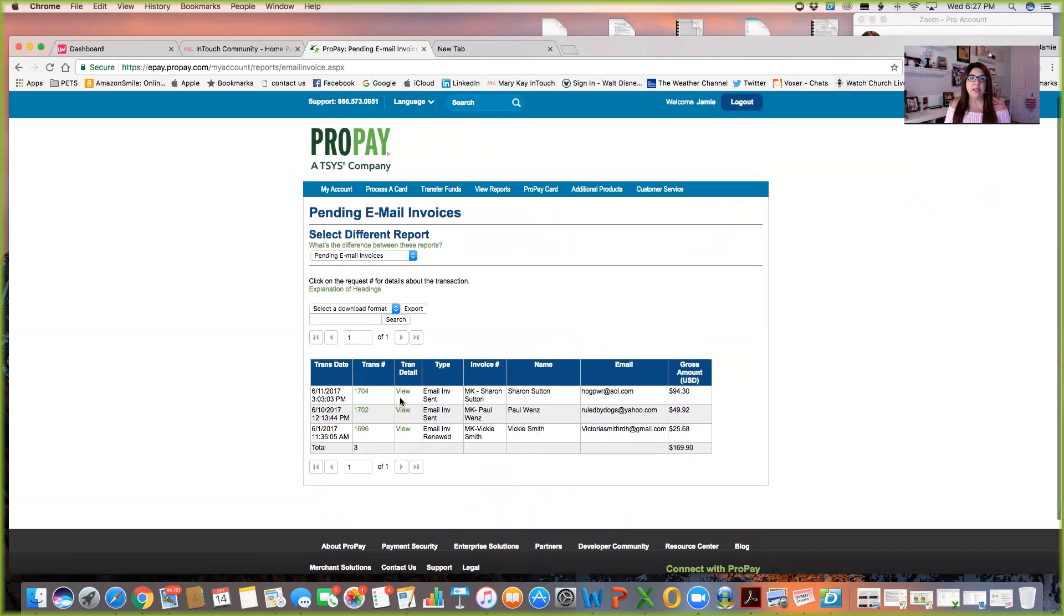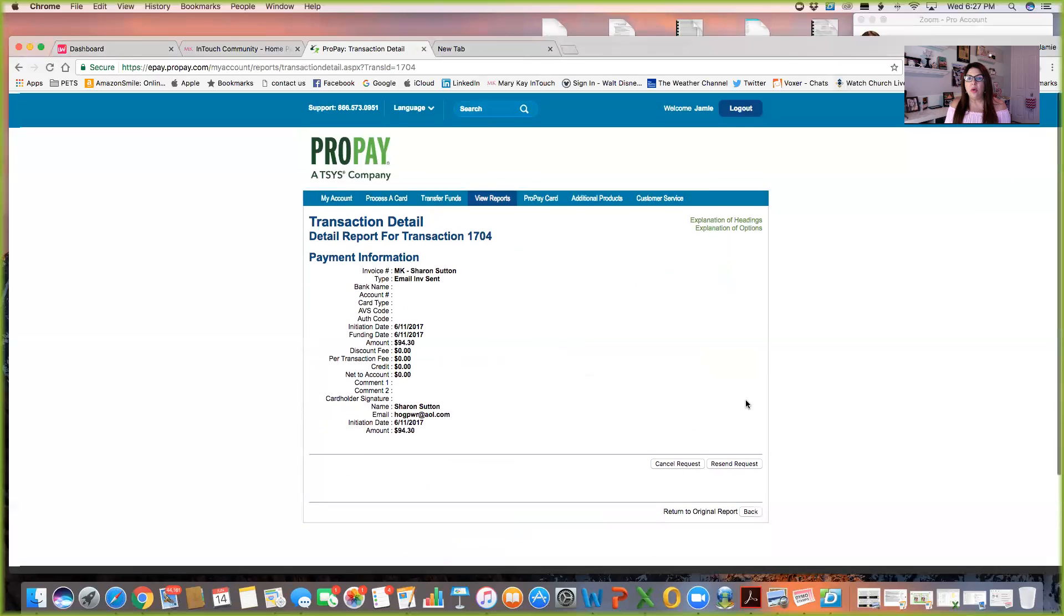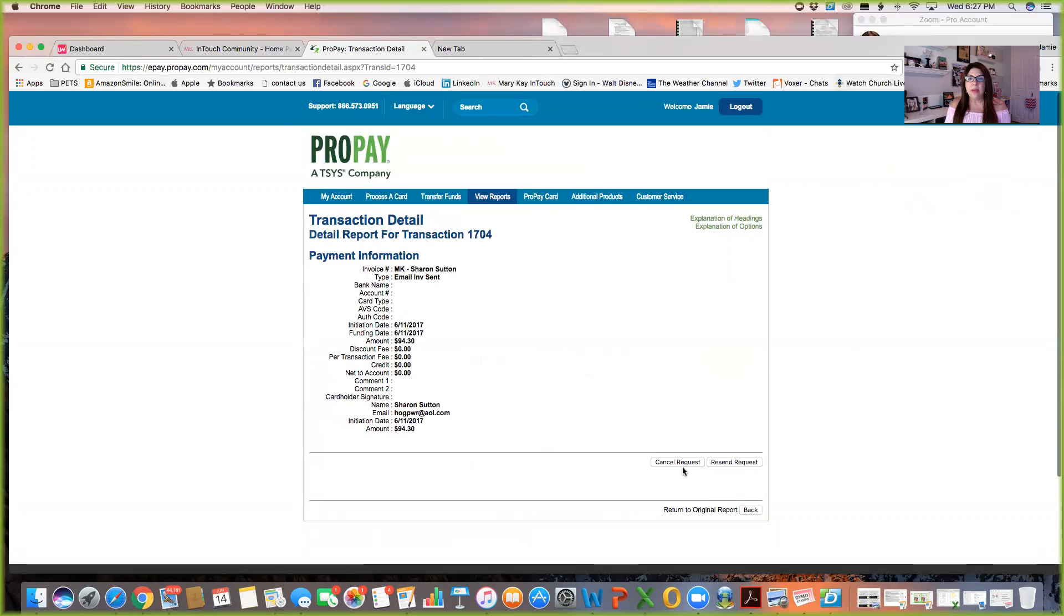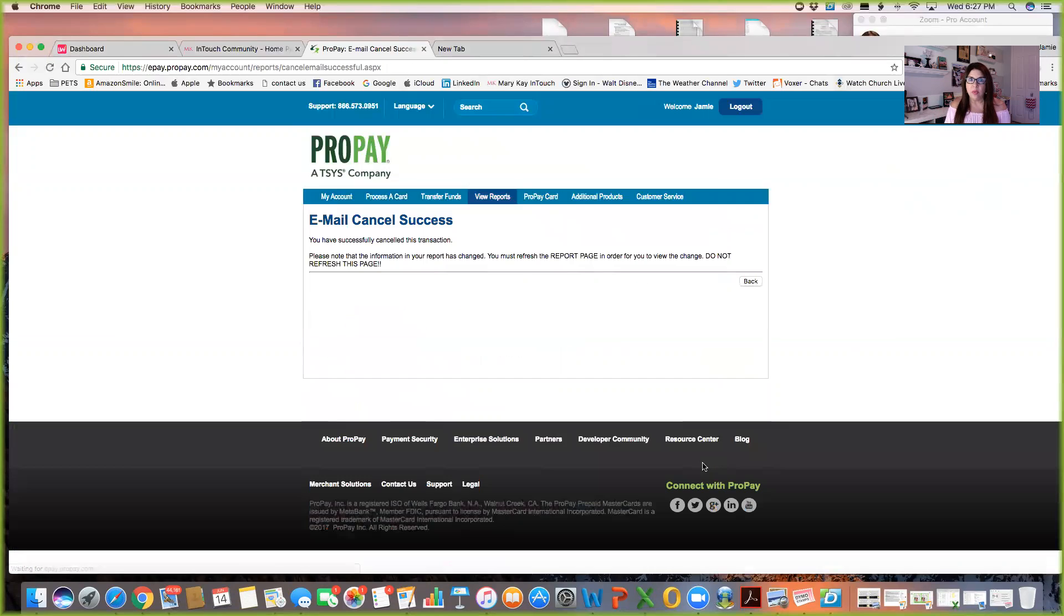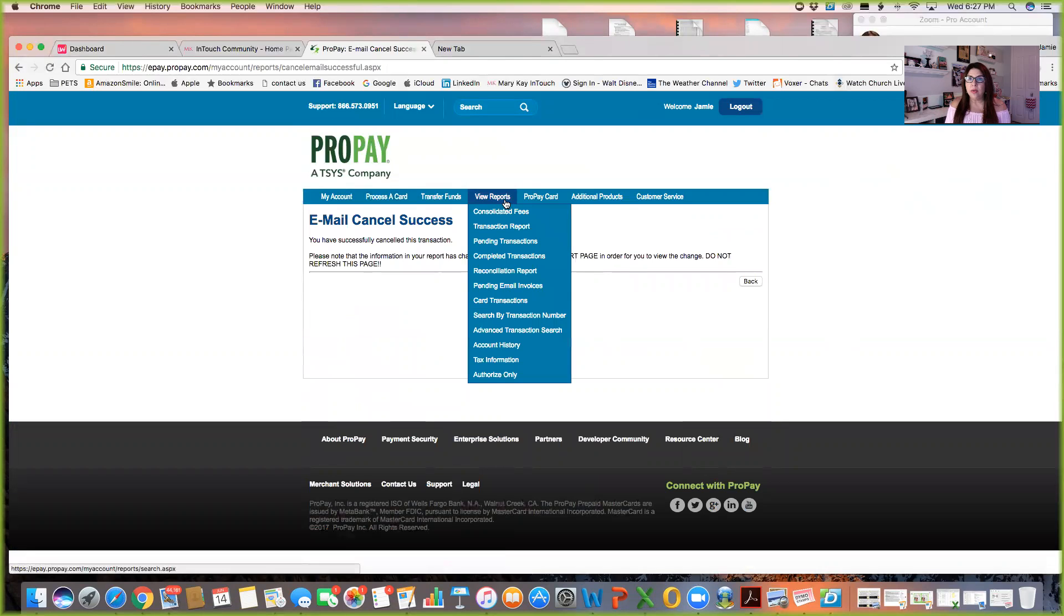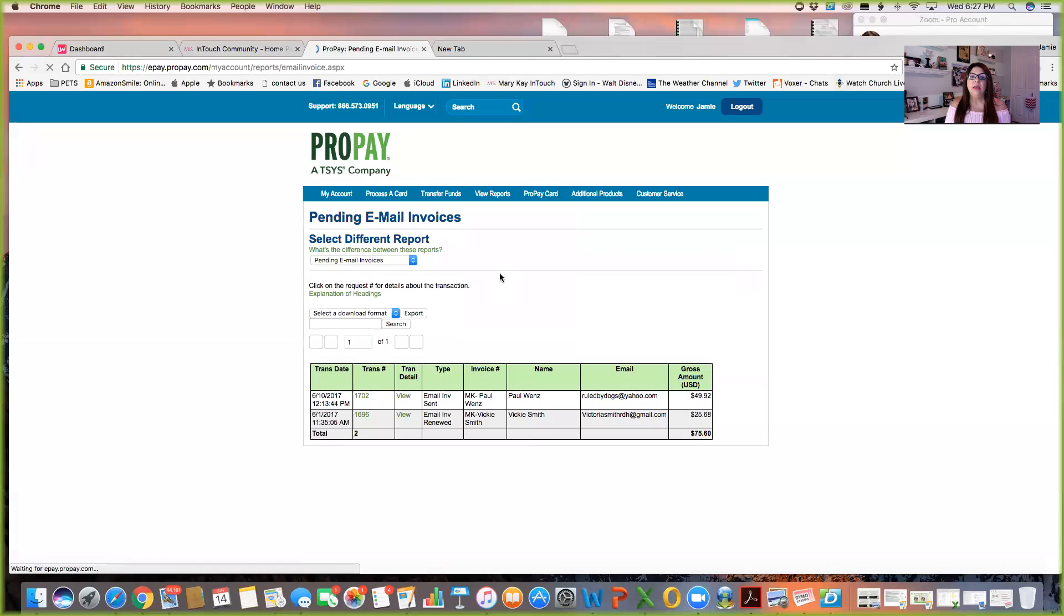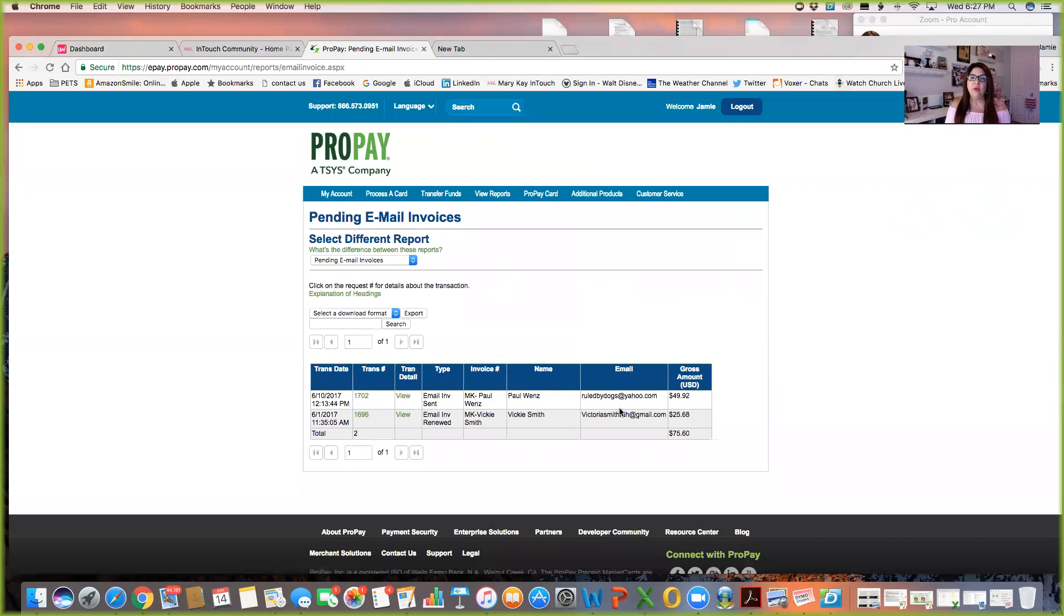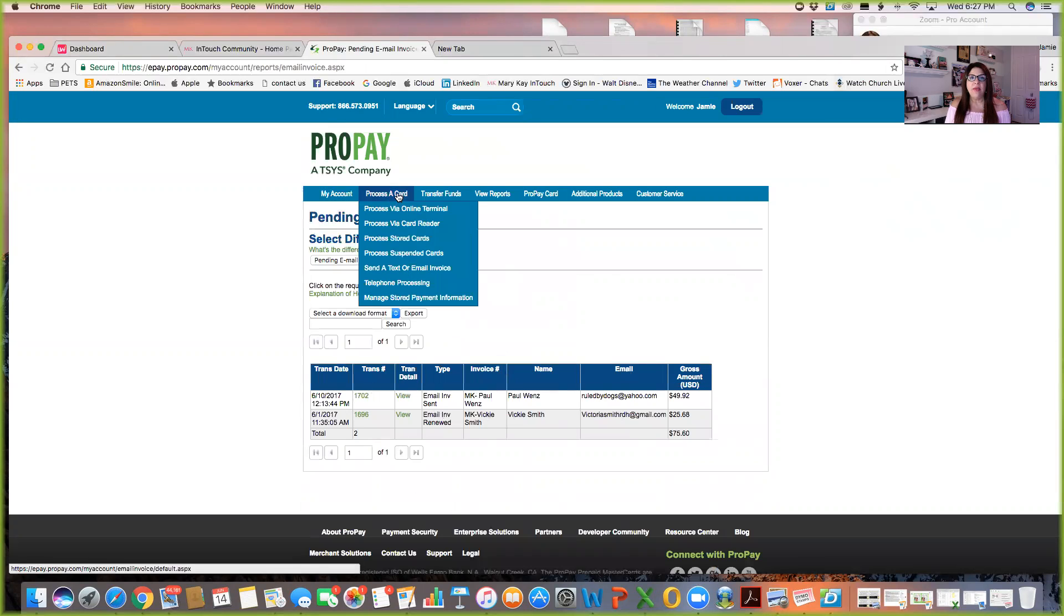And like for this instance, this person here Sharon, she wrote me a check instead. So what I'm going to do is I'm going to hit cancel request. So it's not pending anymore because I know a check is on its way. So you can cancel a request if somebody changed their mind and paid via cash or check. But you can see your pending email invoices right here of who still owes you. And so that way you can follow up with it.